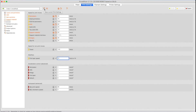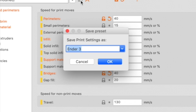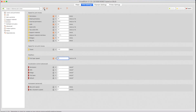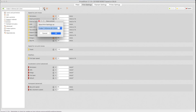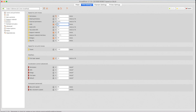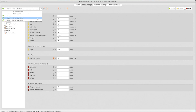Save these print settings by clicking the floppy disk icon. Give it a descriptive name like 'Ender 3 40mm/s at 0.2mm', then click OK. If you want, you can set up other print settings profiles — the easiest way is to do the equivalent of a Save As. Save this profile, call it '60mm/s at 0.2mm', go change your speeds, and save again. That way you'll have more than one print setting available on the pop-up to suit your needs.